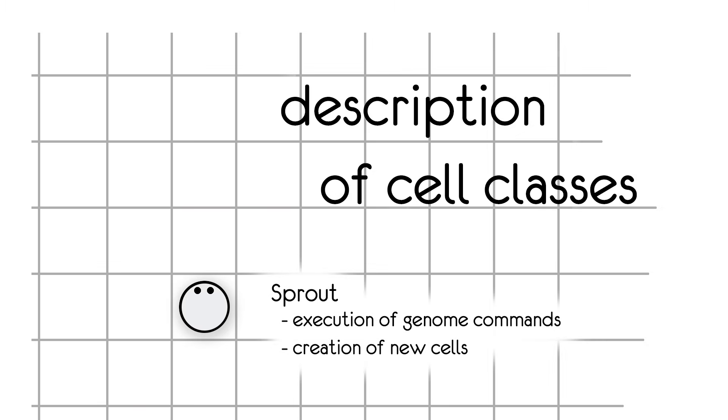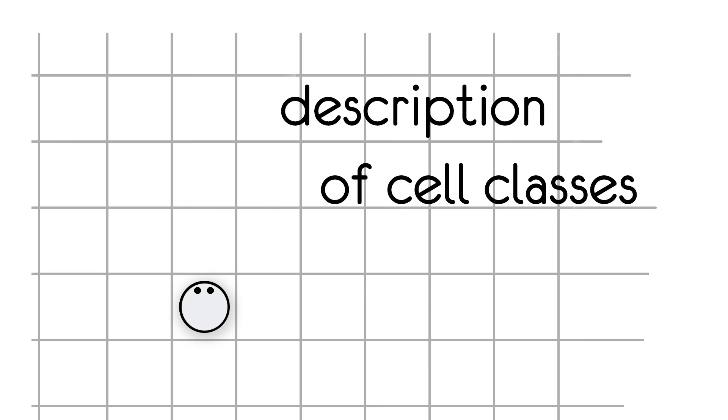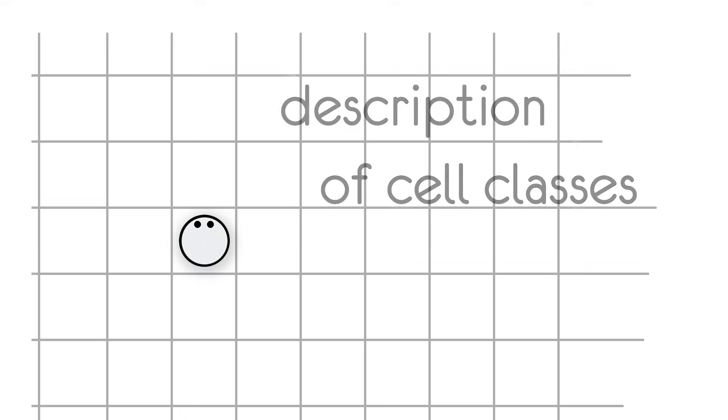There is always a slight probability of mutation with every step and a random number in the genome will change. This is exactly what triggers the mechanism of evolution. Cells with a more successful genome have a higher probability of leaving many descendants and populating the world. A sprout can live indefinitely as long as it has the energy to spend on every step. It can move around the field until it produces branches. Each sprout can produce between one and three branches.